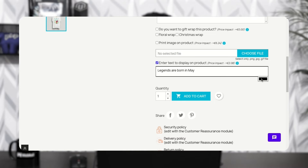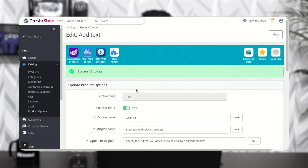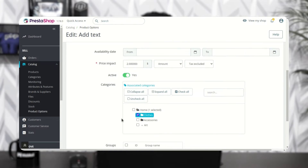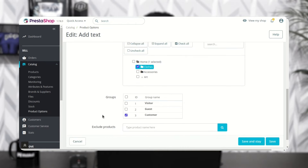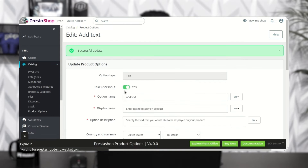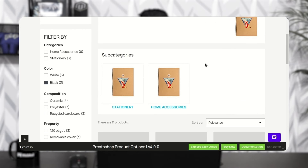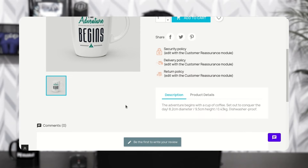From here the customer can select the color in which he wants the text on the product. The product options will display only for the specific product categories and customer groups selected by the admin while adding the product options.